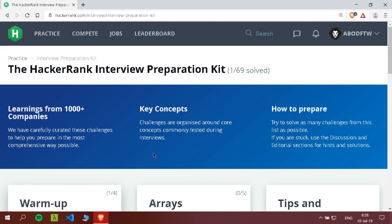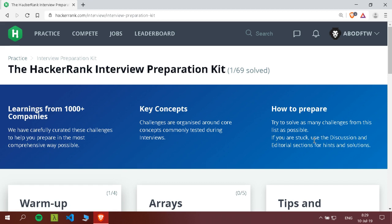Key concepts: challenges are organized around core concepts commonly tested during interviews. How to prepare: try to solve as many challenges from this list as possible. If you are stuck, use the discussion and the tutorial sections for hints and solutions. Of course, you wouldn't need those because we are here to solve them!